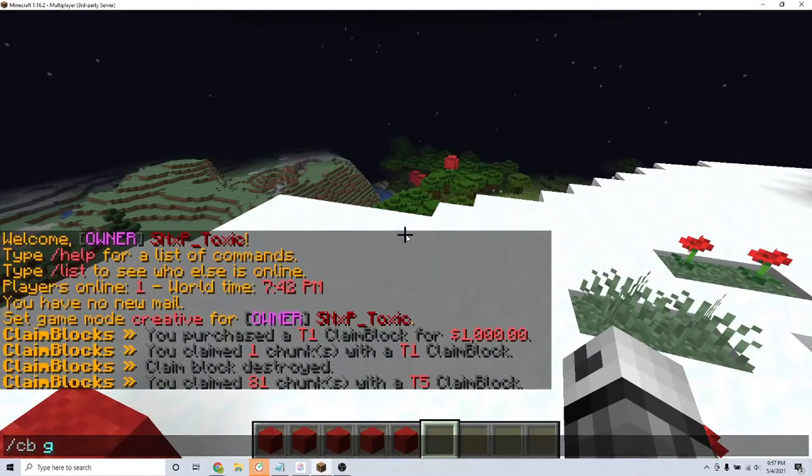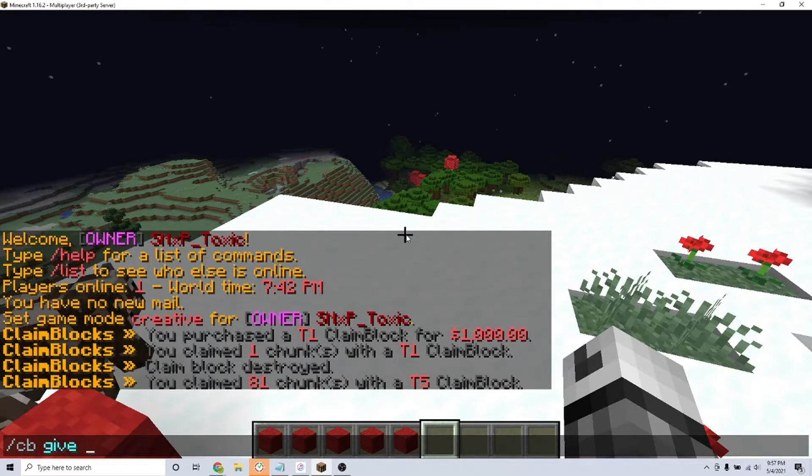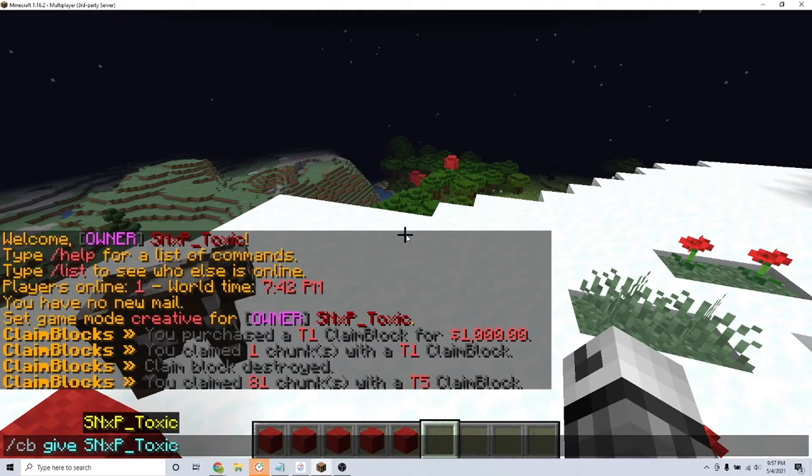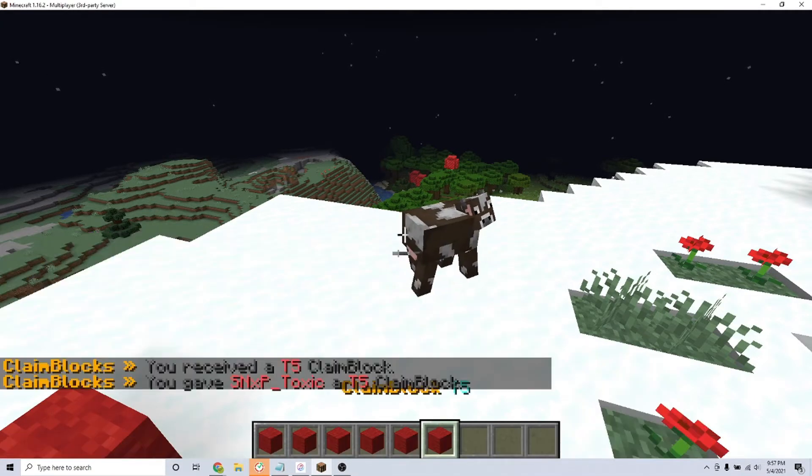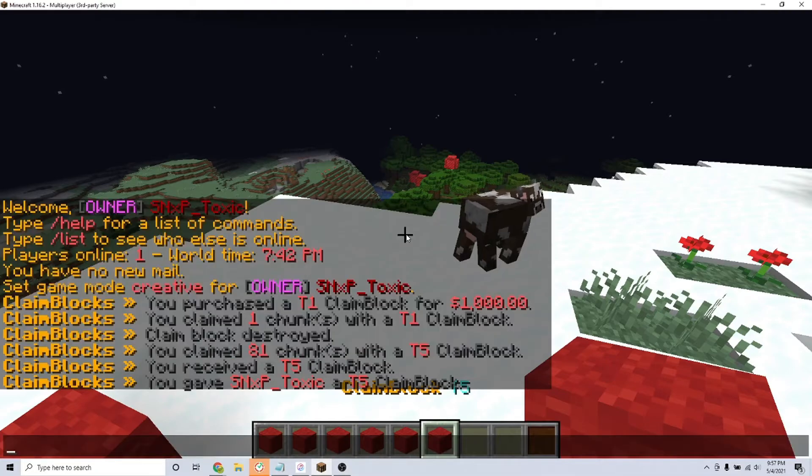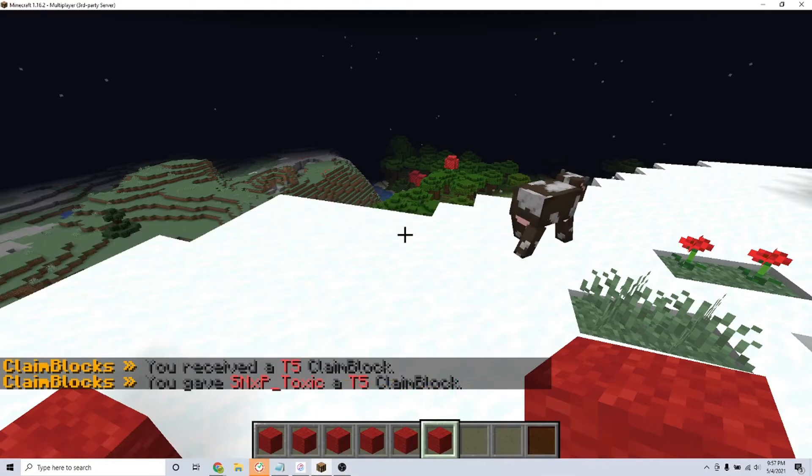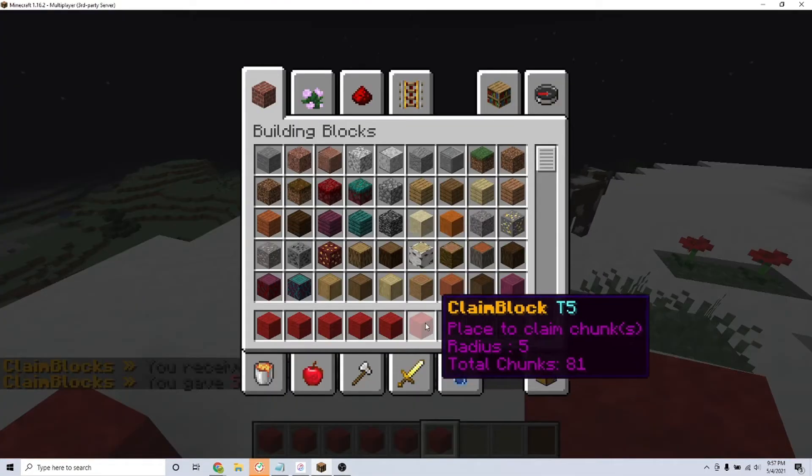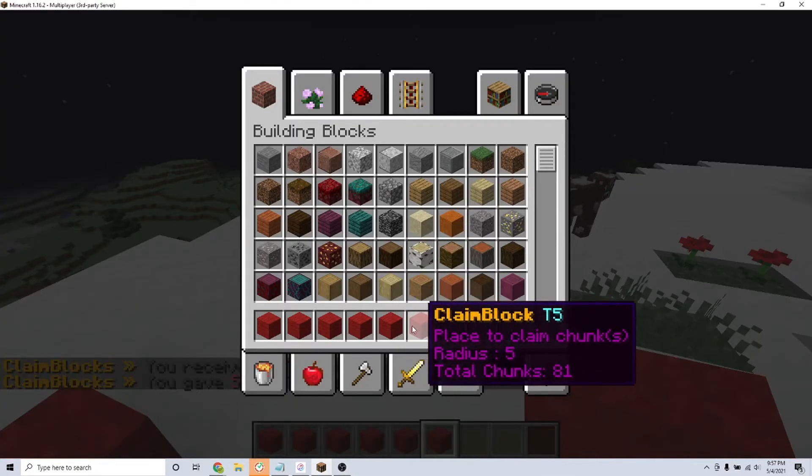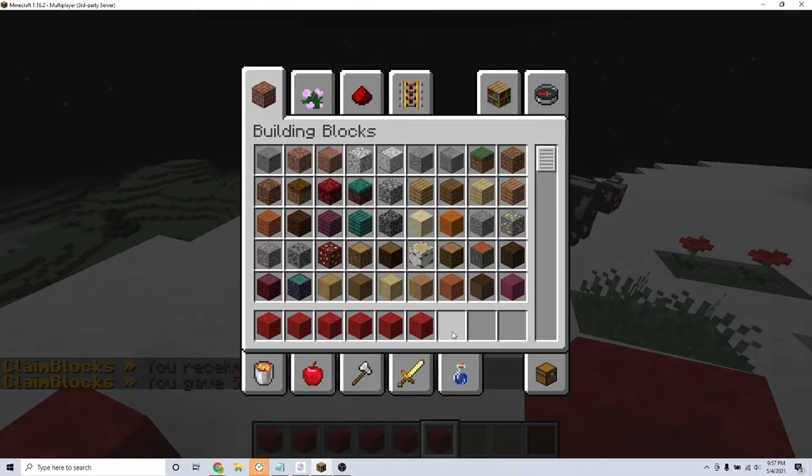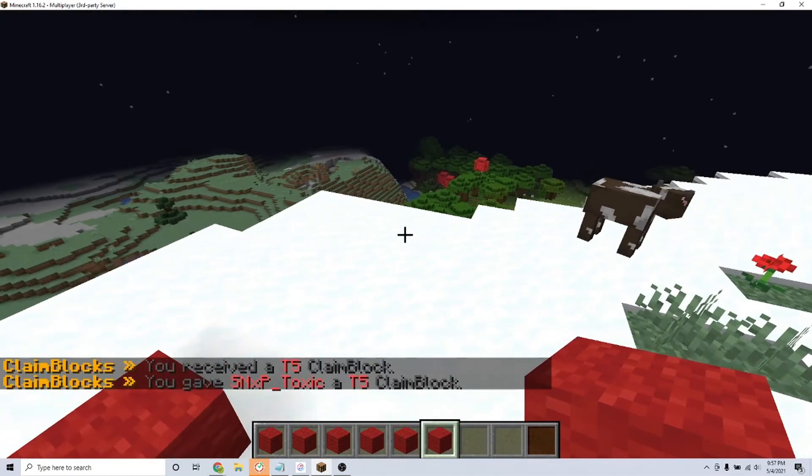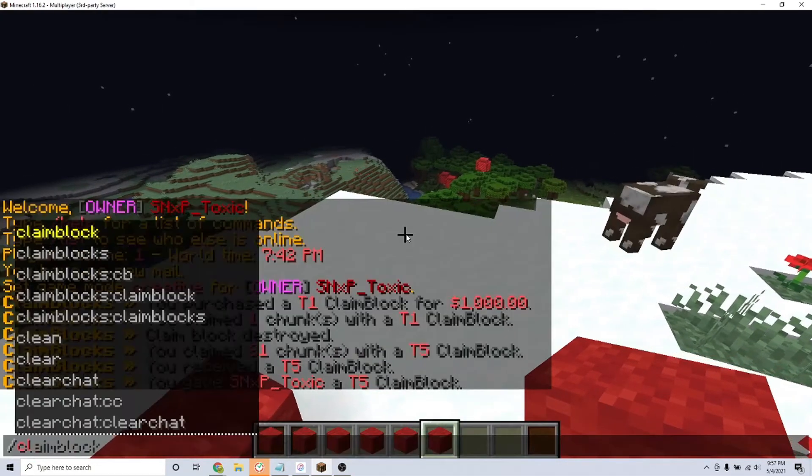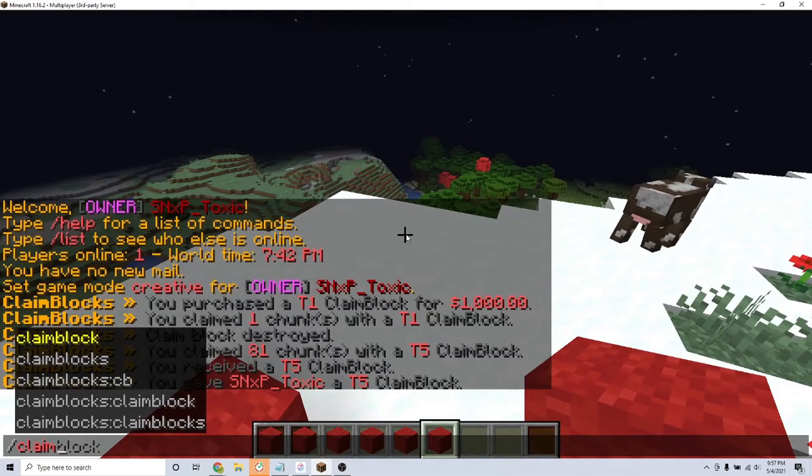Admins can also give players claim blocks by typing the command backslash CB give the player name and the tier that they want to give the player. And to access the help page, type the command backslash claim blocks help. It's that simple.